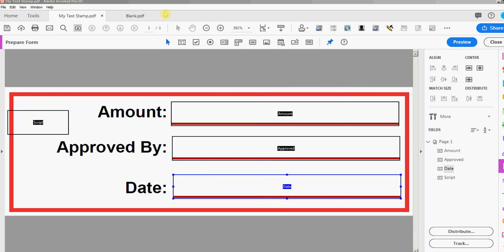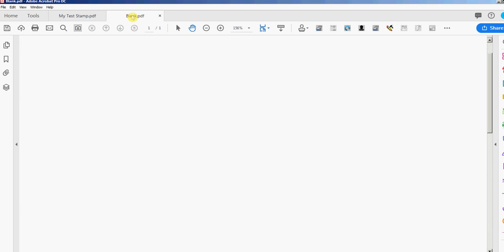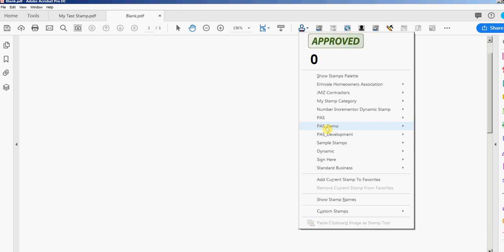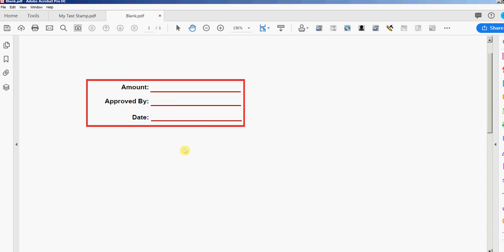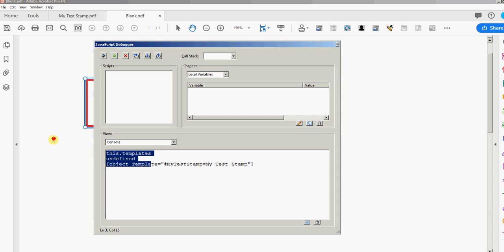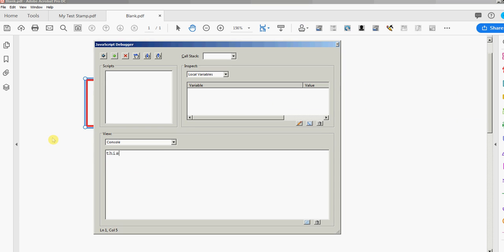I'm gonna close this console. I'm gonna show you another way also to get that name. So I just went to a different document here and I'm actually gonna stamp that my stamp category and here's the stamp. I'll just go ahead and stamp with that static stamp. I will now select it, you can see it's selected. I'll open the console again and I'm going to type this.selectedAnnots[0].AP. selectedAnnots means the annotation or the stamp that's selected.